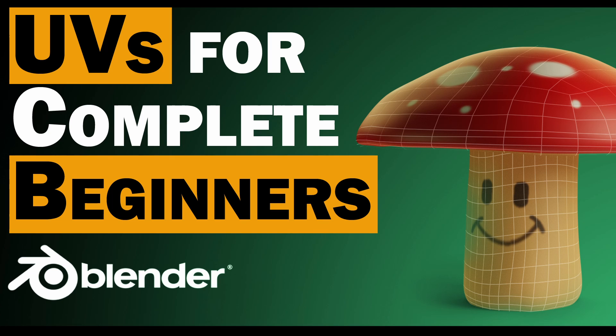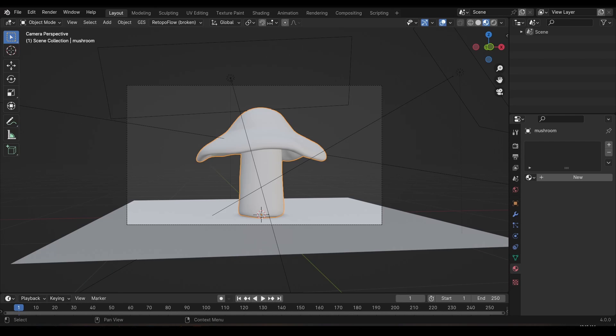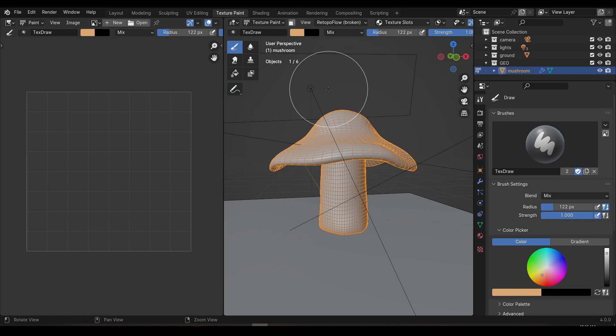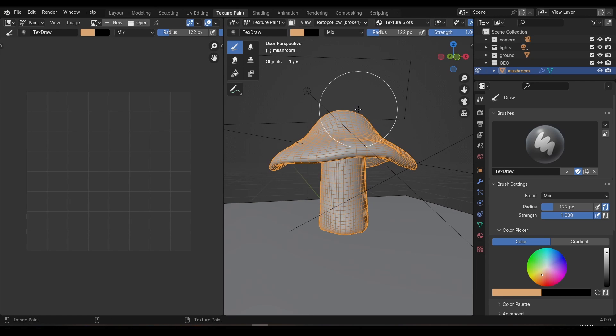If you'd like a model to practice with you can download the scene file from the link in the description or you can feel free to use your own model because this technique will work on any object. Jump on over to the texture paint workspace. Technically you can texture paint from the layout workspace but this sets up our windows nicely for us as well as giving us access to a couple of additional tools.